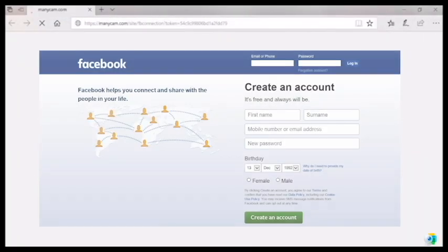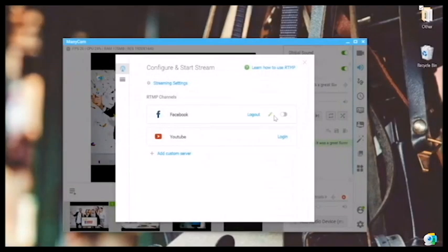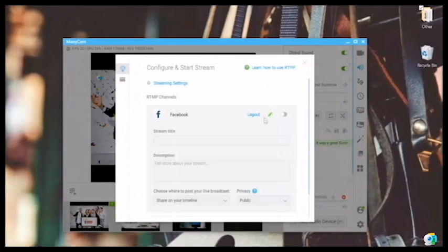For the first time, Manicam will open your default browser and will ask you to log in to your Facebook account. I have already done that, so you just simply enter your username and password. Afterwards, you'll successfully be connected to your Facebook account and we will return to our Manicam. Here, we can enter the stream title — let's say, "on the video."